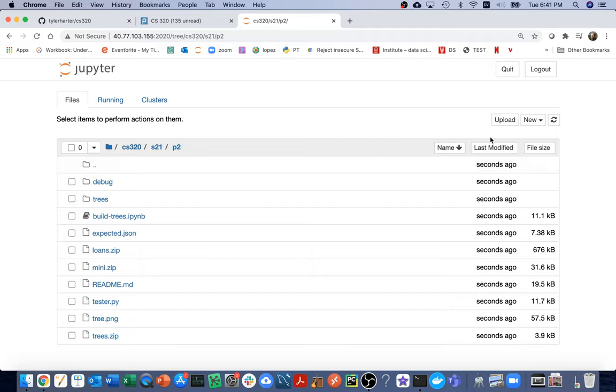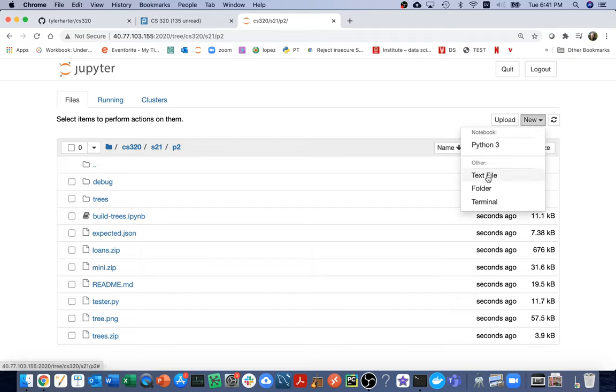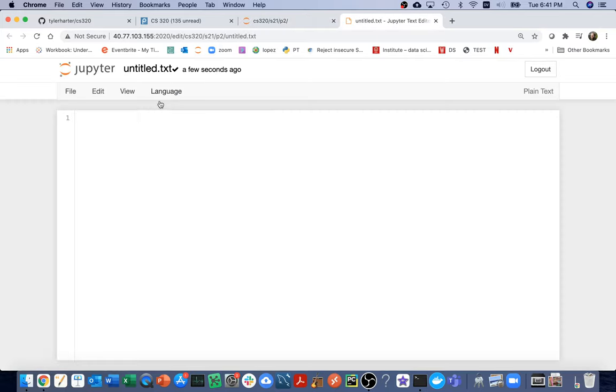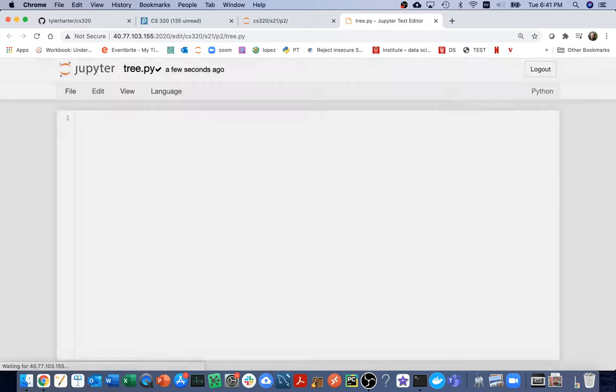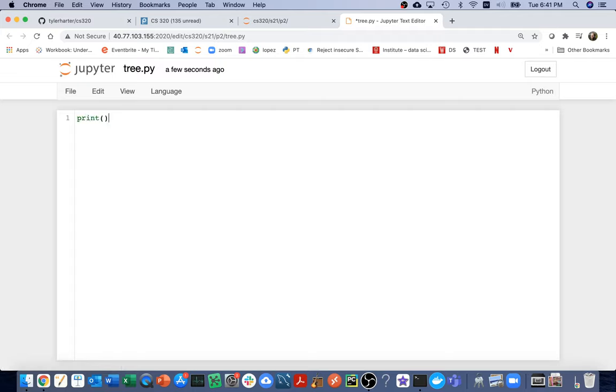And so the first thing I'm going to do is I'm going to create my file, which is going to be a .py file. And I can actually create those by clicking text file here. Text files can have many different types. One of them is a .py. And I'm just going to rename this thing tree.py. And I'm going to put some prints in here. I'm just going to say print, I'm in a .py file, just like that. I'm going to save that.